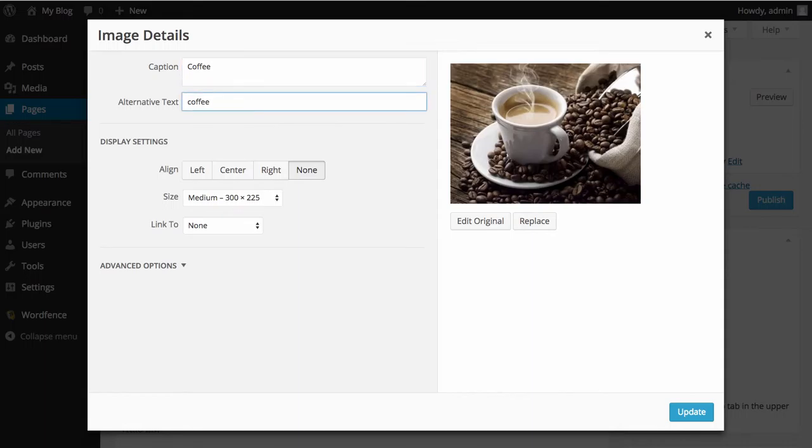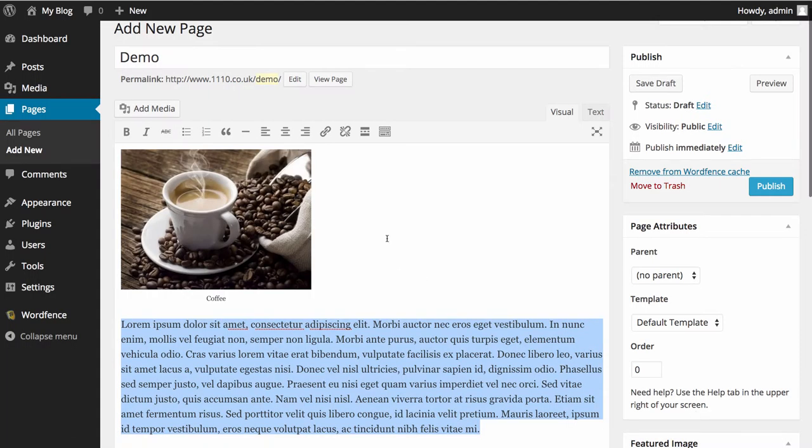Alt text shows when the image isn't available. So now if we click Update on there, you'll see that we've got a little coffee showing here and you can add in their photo credits for the person that took the photograph and things like that.